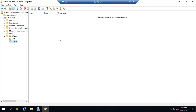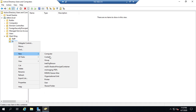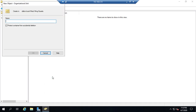I'm going to create one more organizational unit under Guests just for demonstration purposes, and we're going to call this one Delete Me.